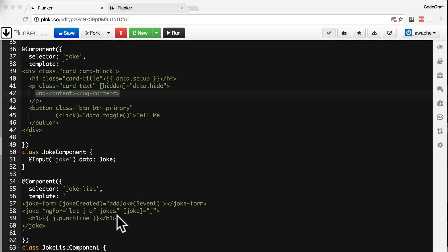But the downside of content projection is that the joke list component doesn't have access to the properties or methods on the joke component. So the content we are projecting can't bind to properties or methods of our joke component. Only the joke list component.